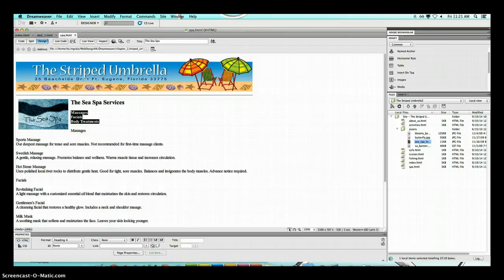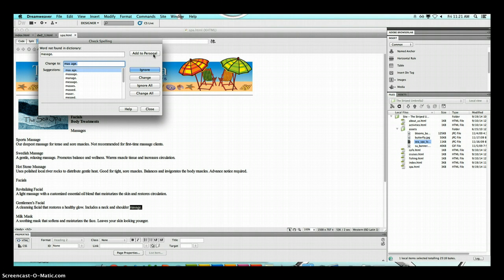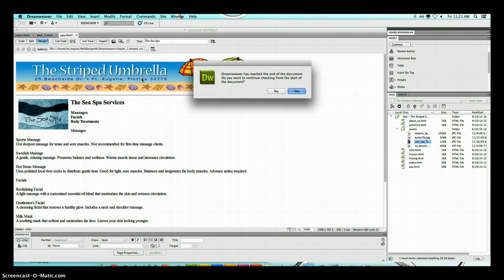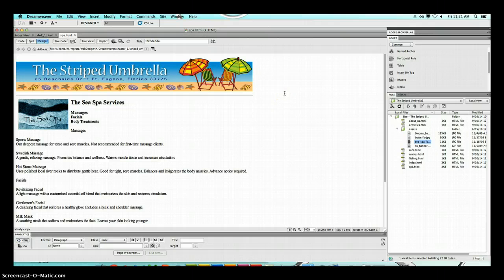Place your insertion point anywhere in the 'C-SPA Services' text, go to Commands, and select Check Spelling. Notice 'massage' is spelled wrong — select the correct spelling and click Change. Click Yes if prompted. Spelling is complete. Do a quick save. This gets us to the end of page 2-17 and that is where this video stops. The video will pick back up on a different video on page 2-20. Make sure you have saved.